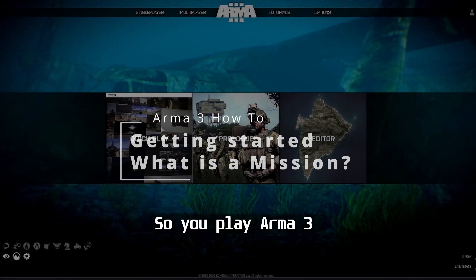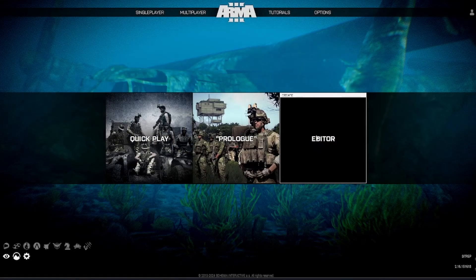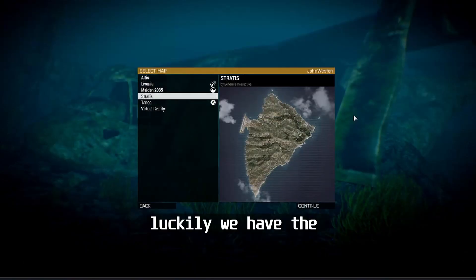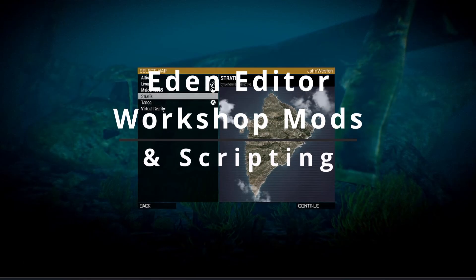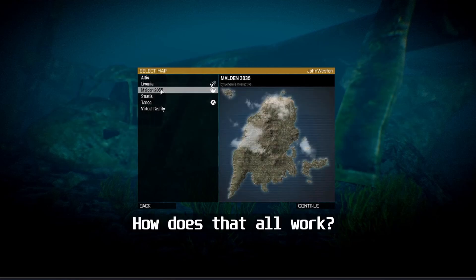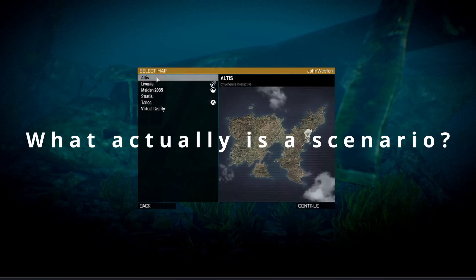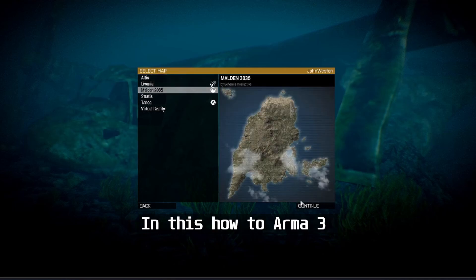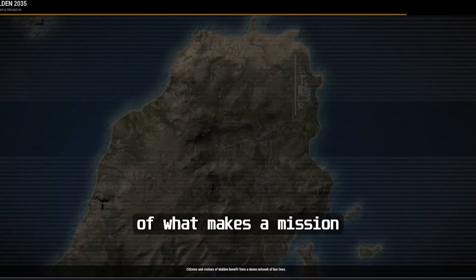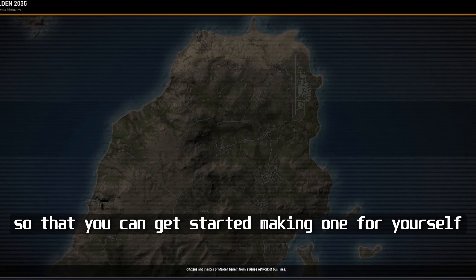So you play Arma 3 and now you want to create a scenario of your own. Luckily we have the Eden Editor, Workshop Mods, and Scripting. But where do you start? How does that all work? What actually is a scenario, and how do you make one? In this how-to Arma 3, you will learn the basics of what makes a mission so that you can get started making one for yourself.